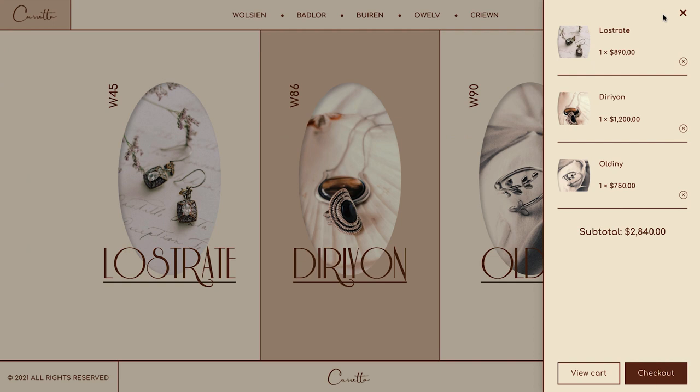Hi there, it's Ziv from Elementor. Today I'll show you how to use the Checkout Widget.